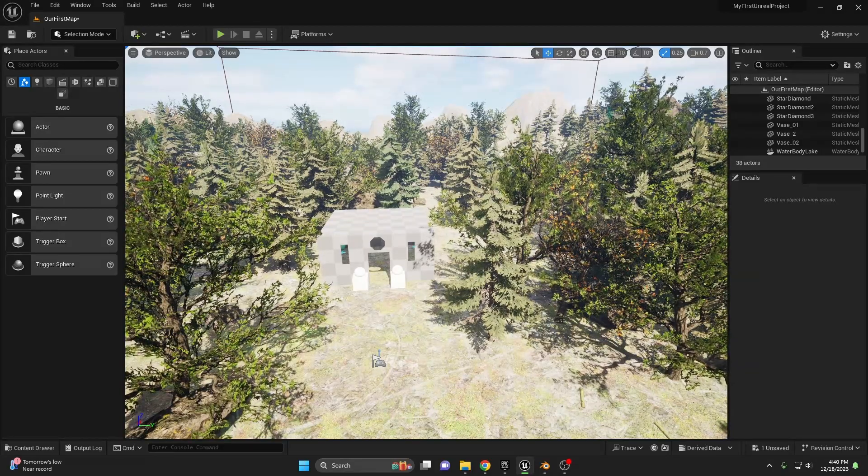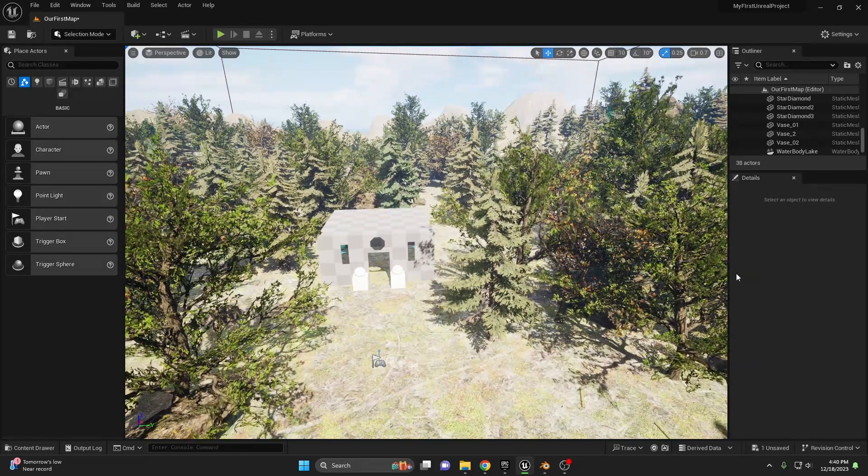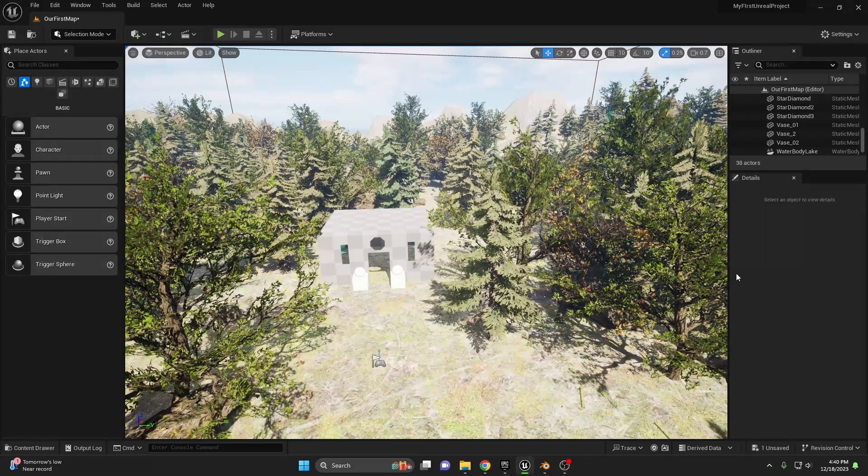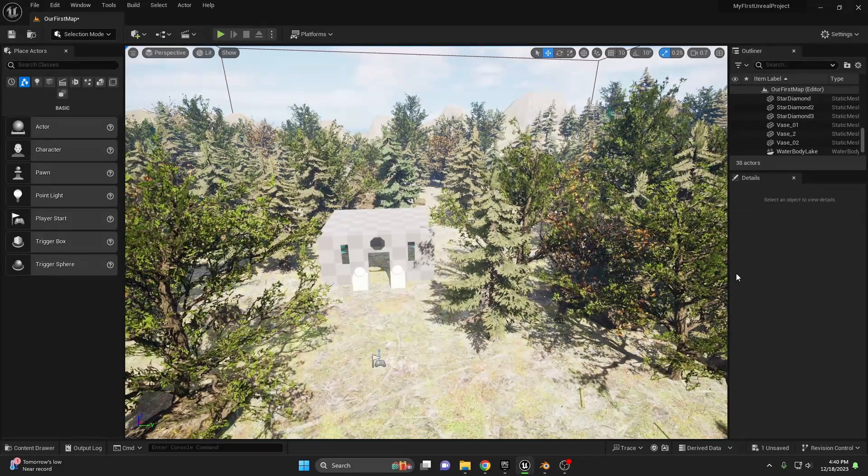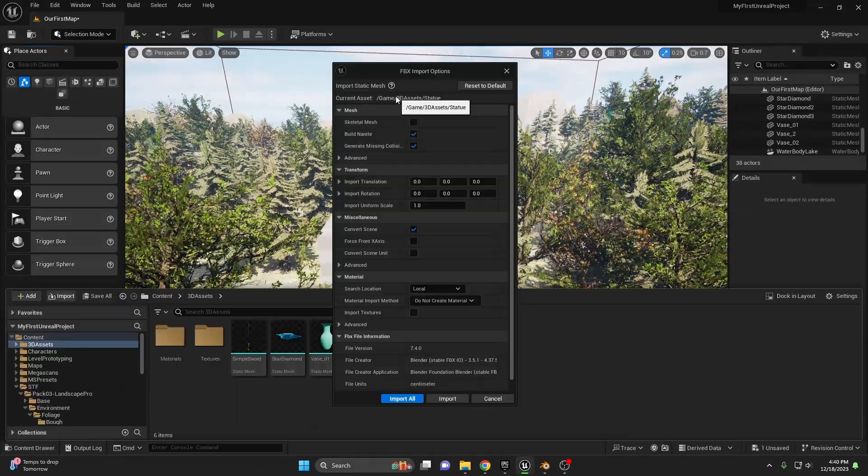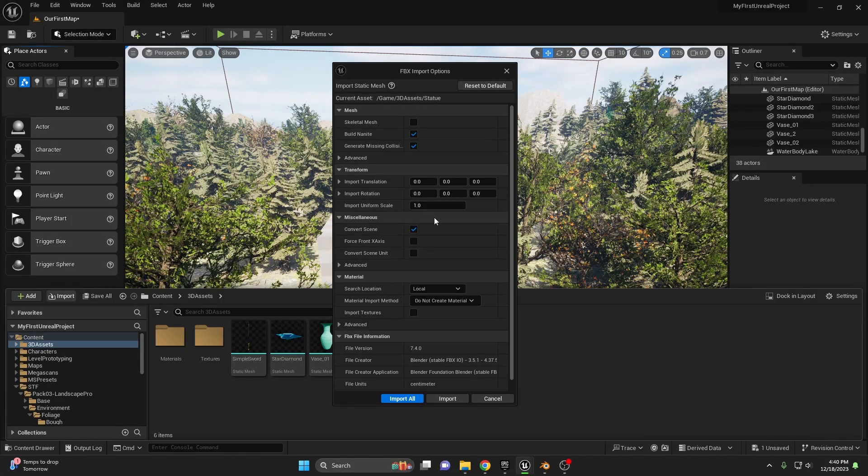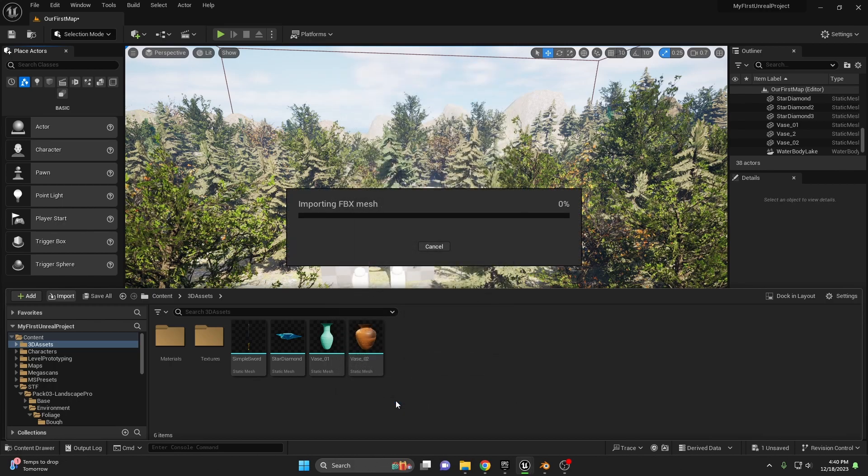Getting started with Nanite is seamless. If you don't have a mesh to use for yourself, I included an unoptimized mesh for you to download in the description below. So when importing a 3D model, ensure that build Nanite is enabled. This converts your mesh to take advantage of Nanite's system. Go ahead and then as soon as it's enabled, import all. Unreal Engine will automatically apply the LODs to the mesh as soon as you place it inside of your game world.